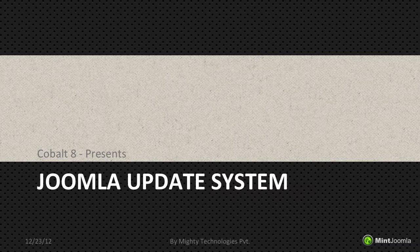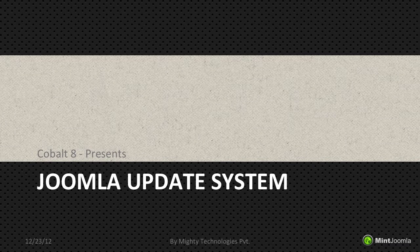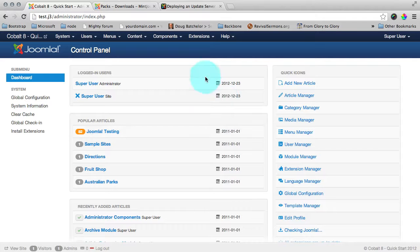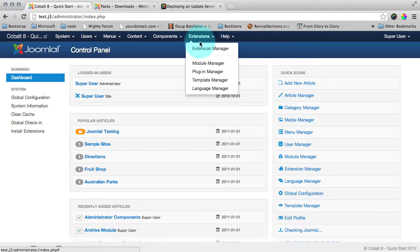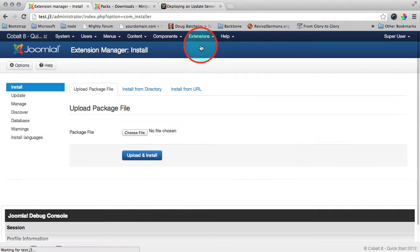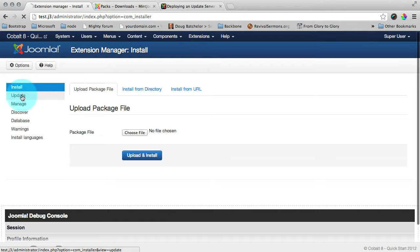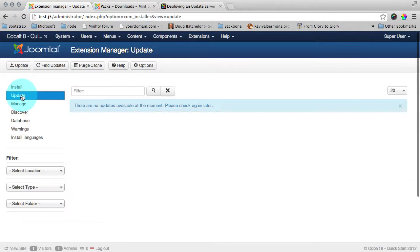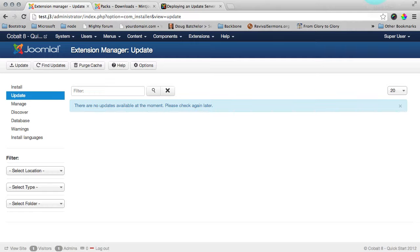And this system not only distributes it but also automates the delivery through Joomla update system. Let me show you what's Joomla update system. You can see here in extension manager update section. Here Joomla fetch information from all your installed extensions if there is an update available and if there is an update it will show it here.